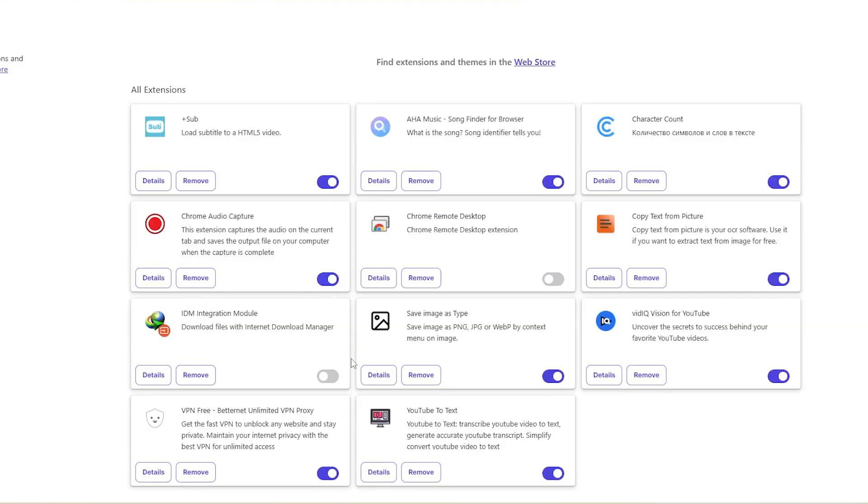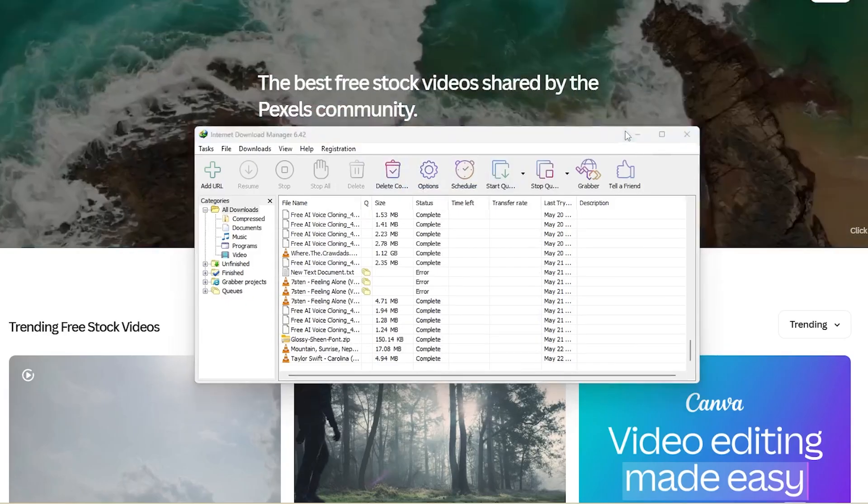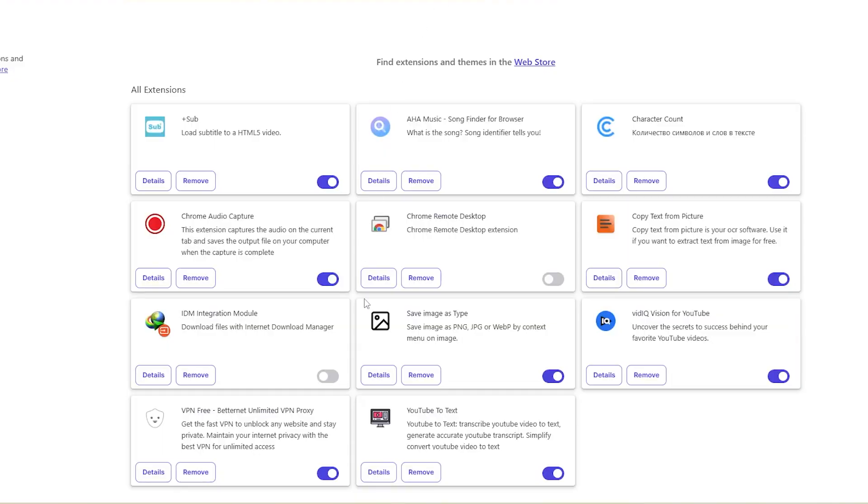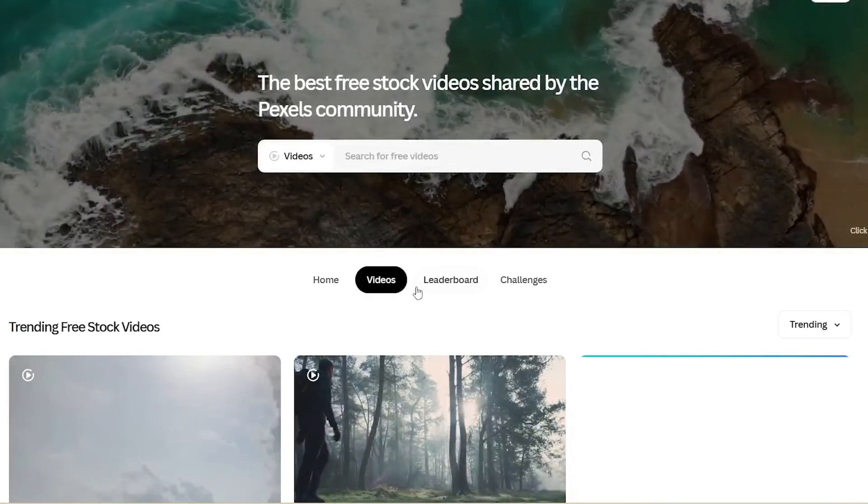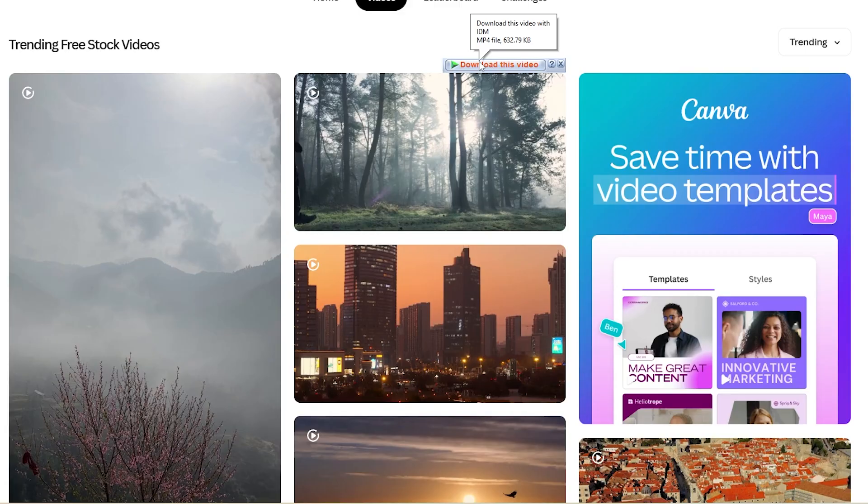Now reopen your browser, go to the extensions page, and toggle the IDM extension off and on again. Refresh the connection. Now let's test it.